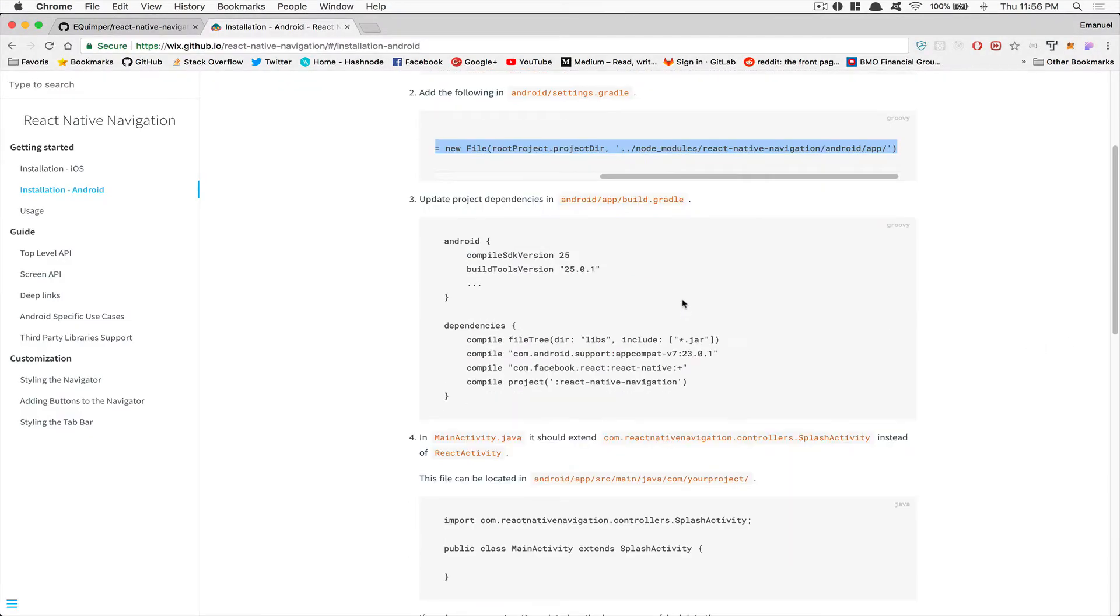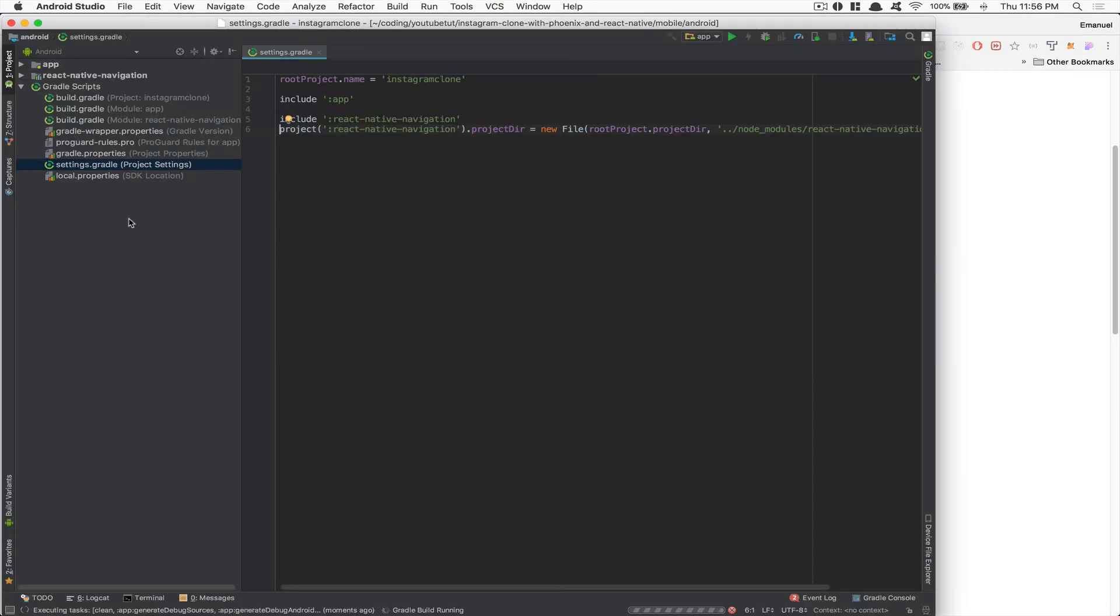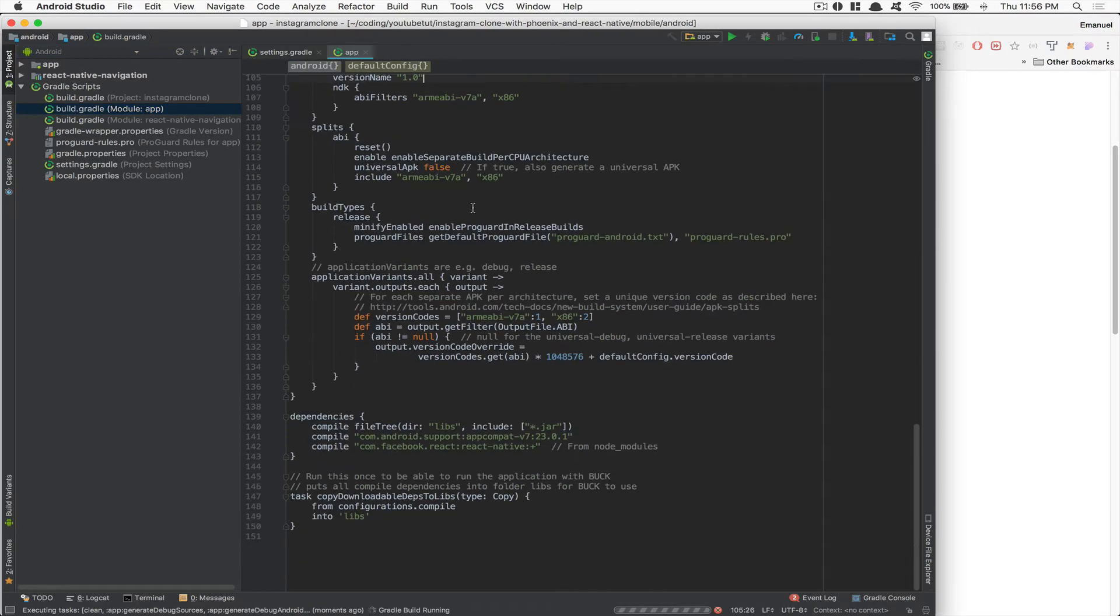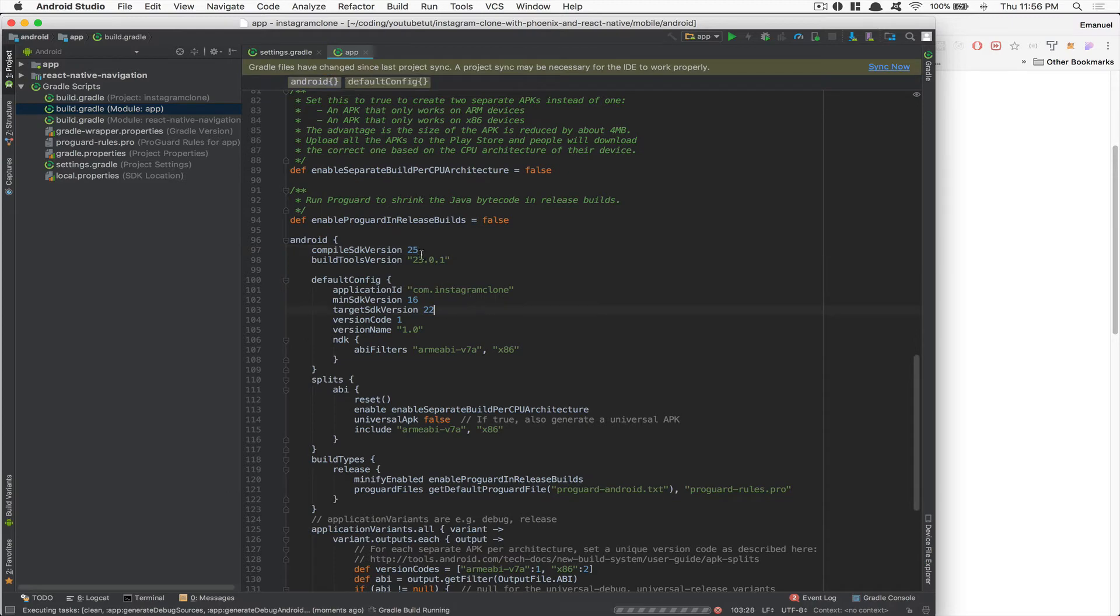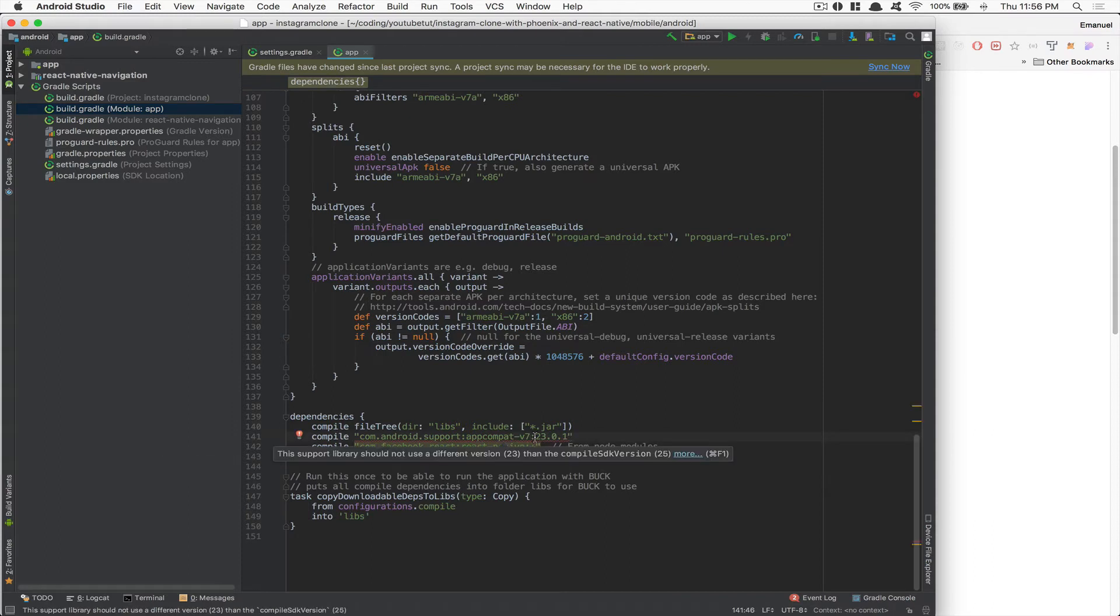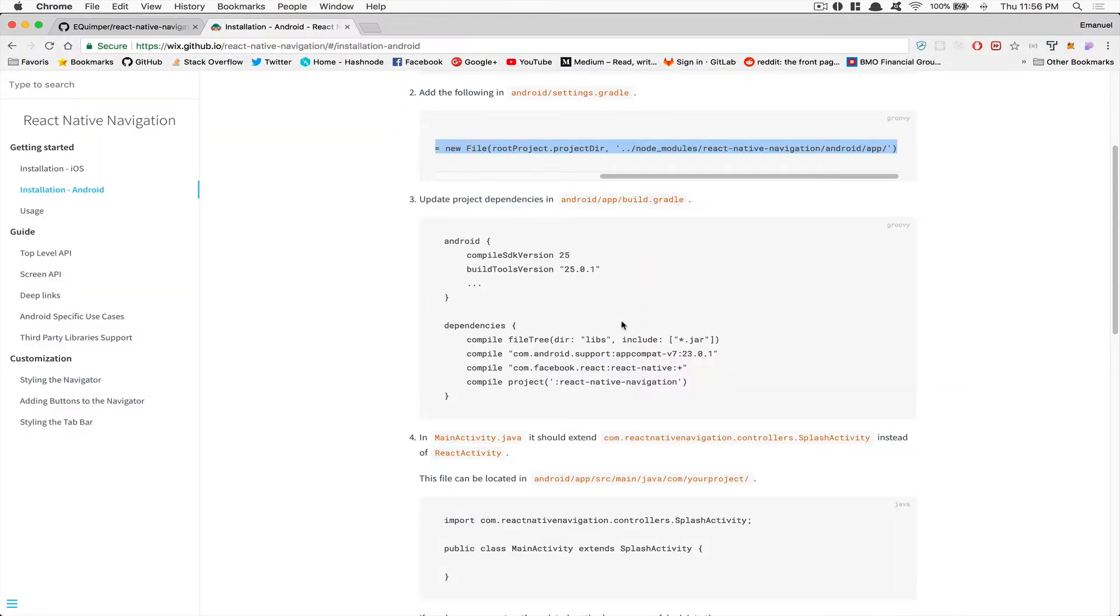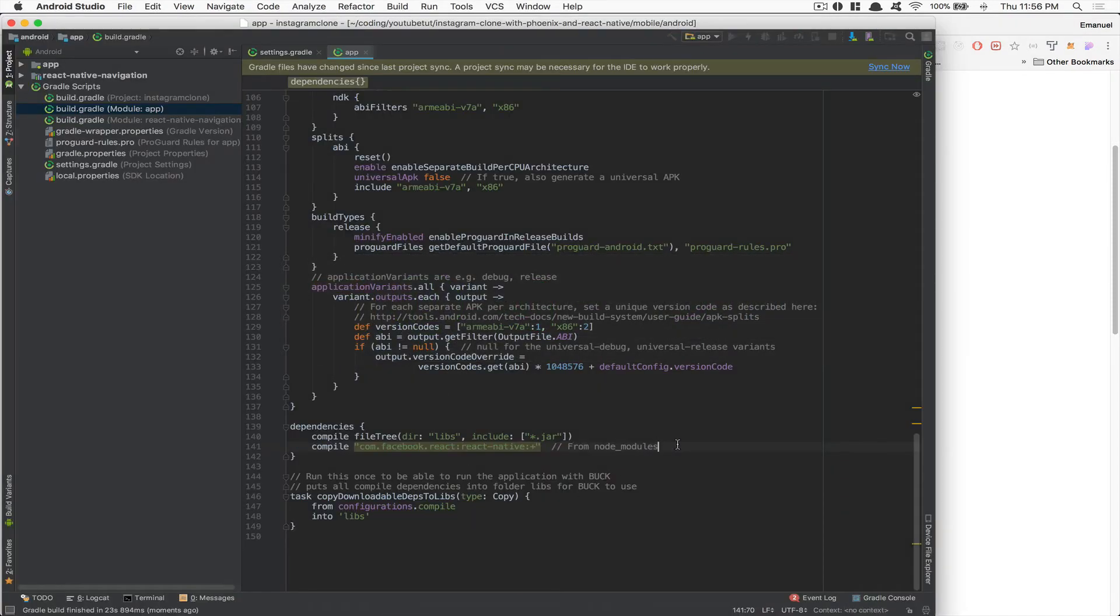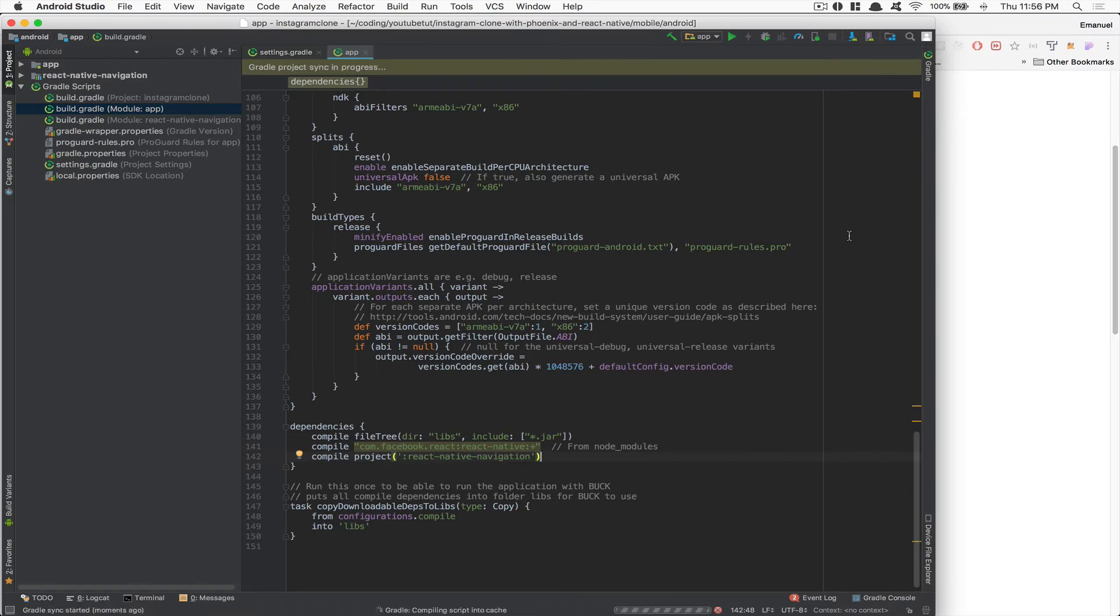After that, we need to go to the app build.gradle, inside the build.gradle of the app. What we need to do is change this version here to 25 and change this one also to 25. But also because this thing is going to crash, we can delete this line. So line 141, we can delete this line. And now we can just add this line right there. Compile project React Native Navigation right there after the project of React Native. I'm going to click sync now.